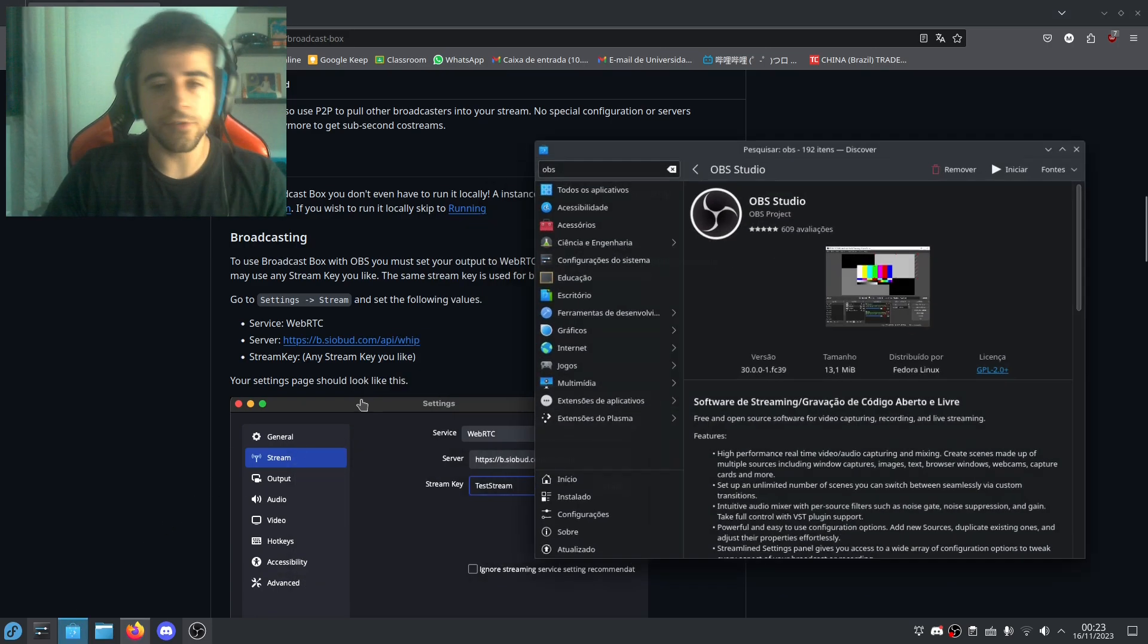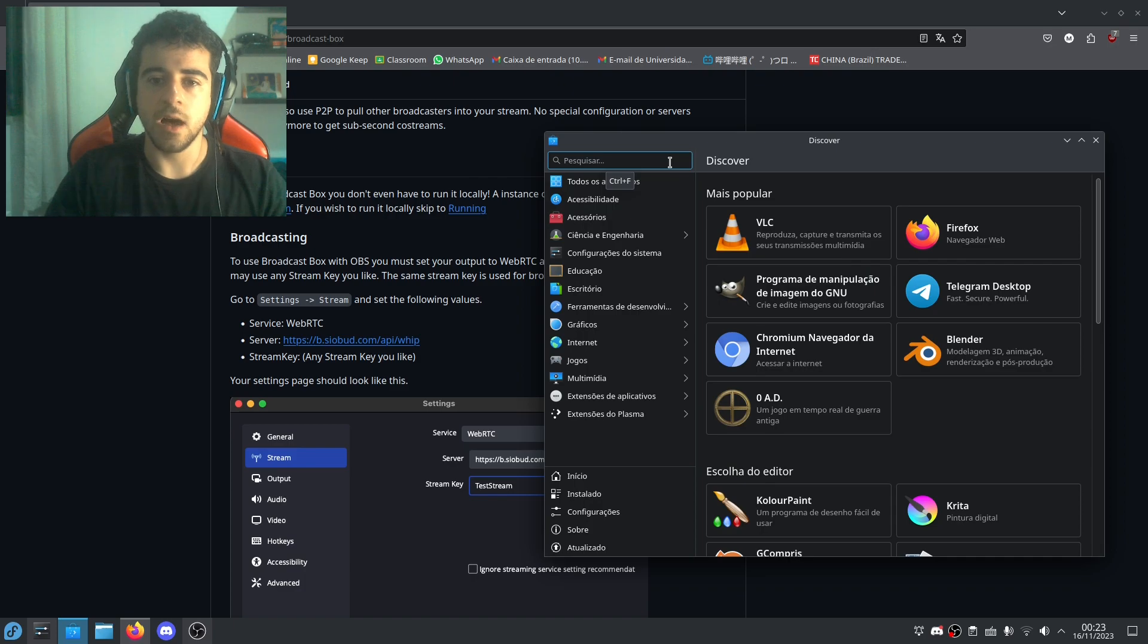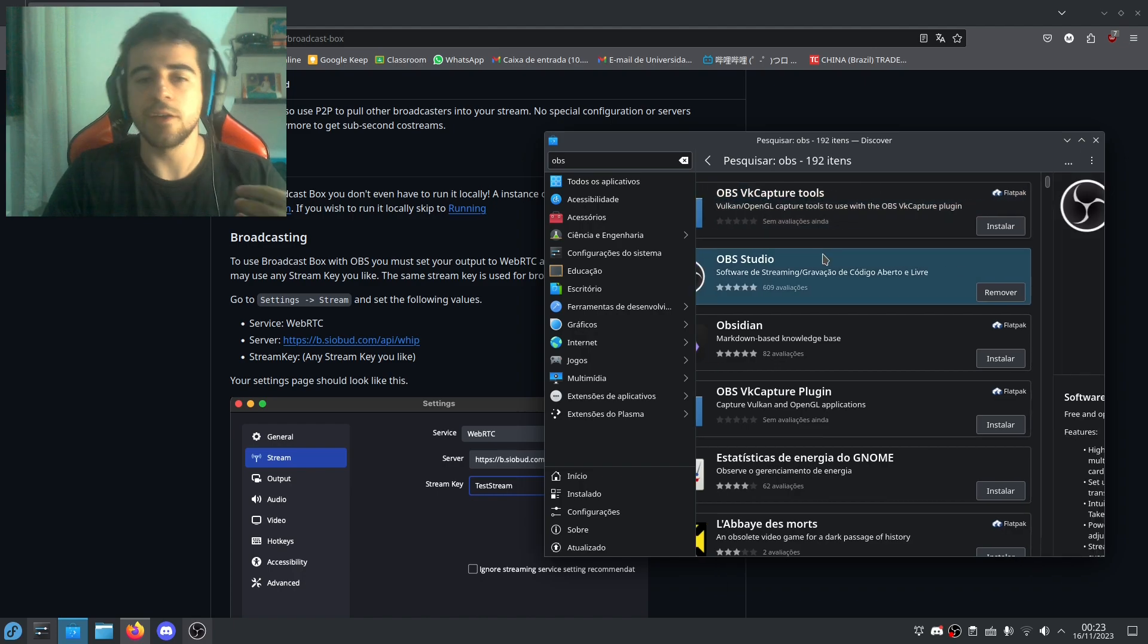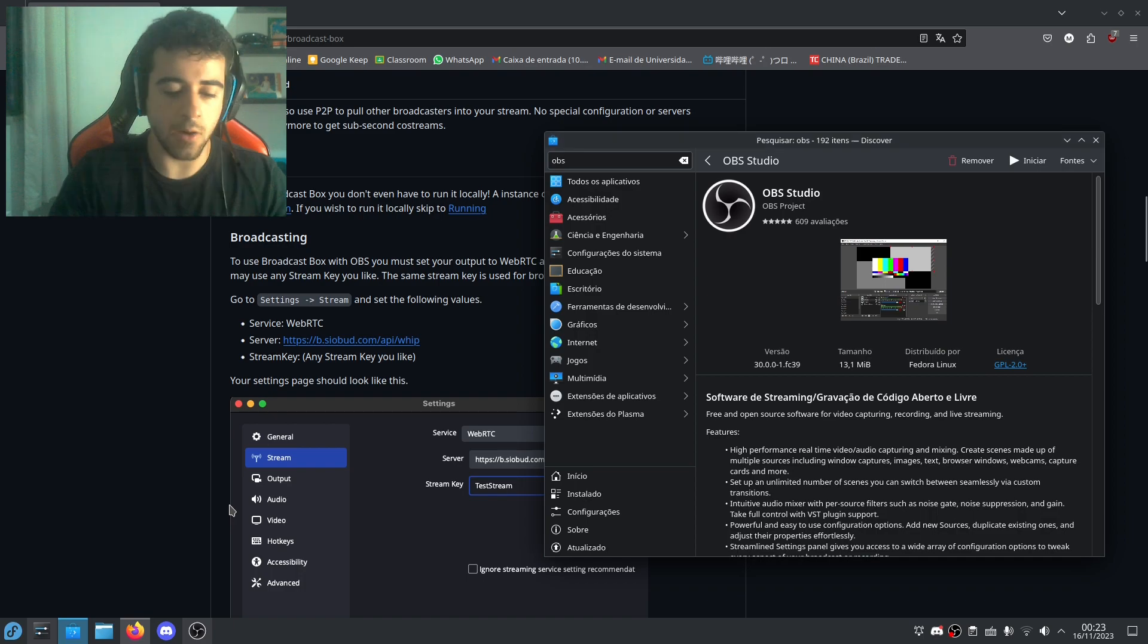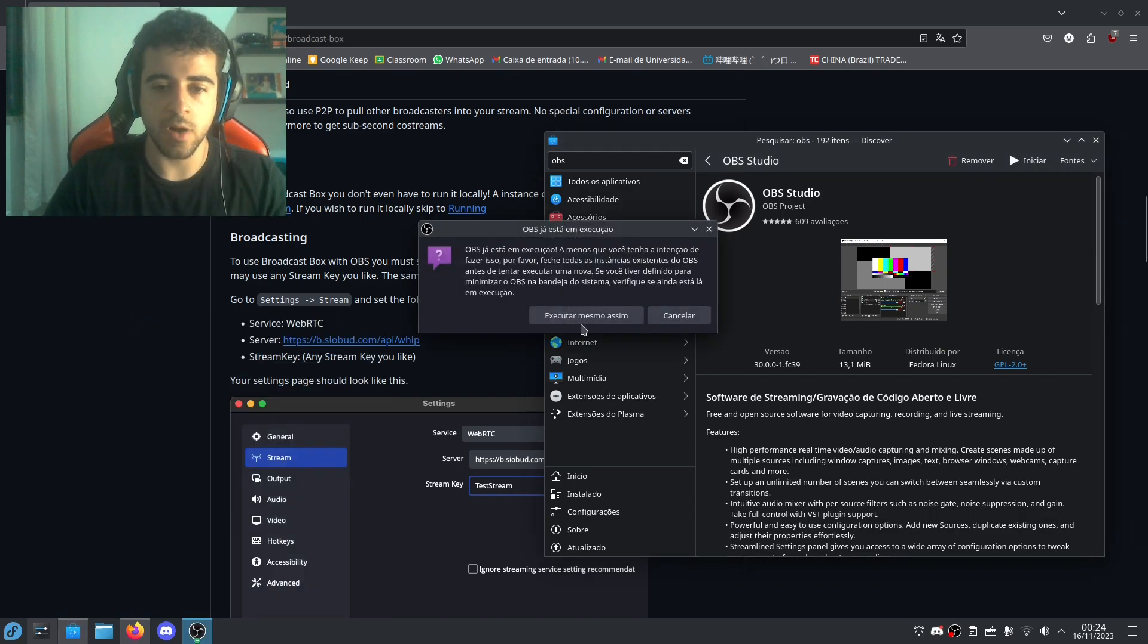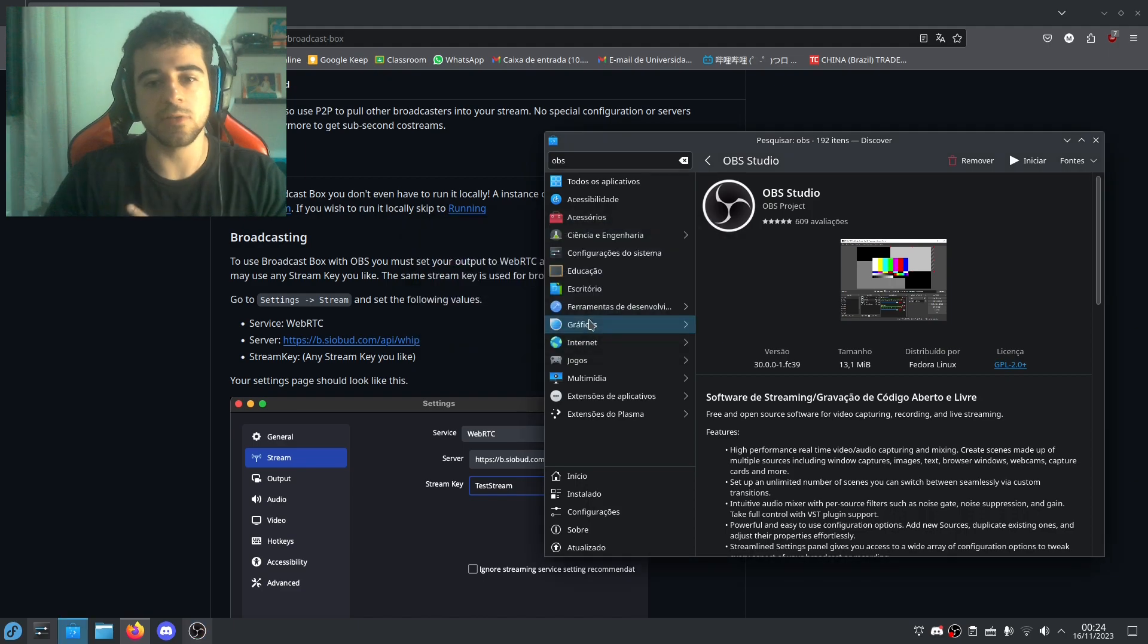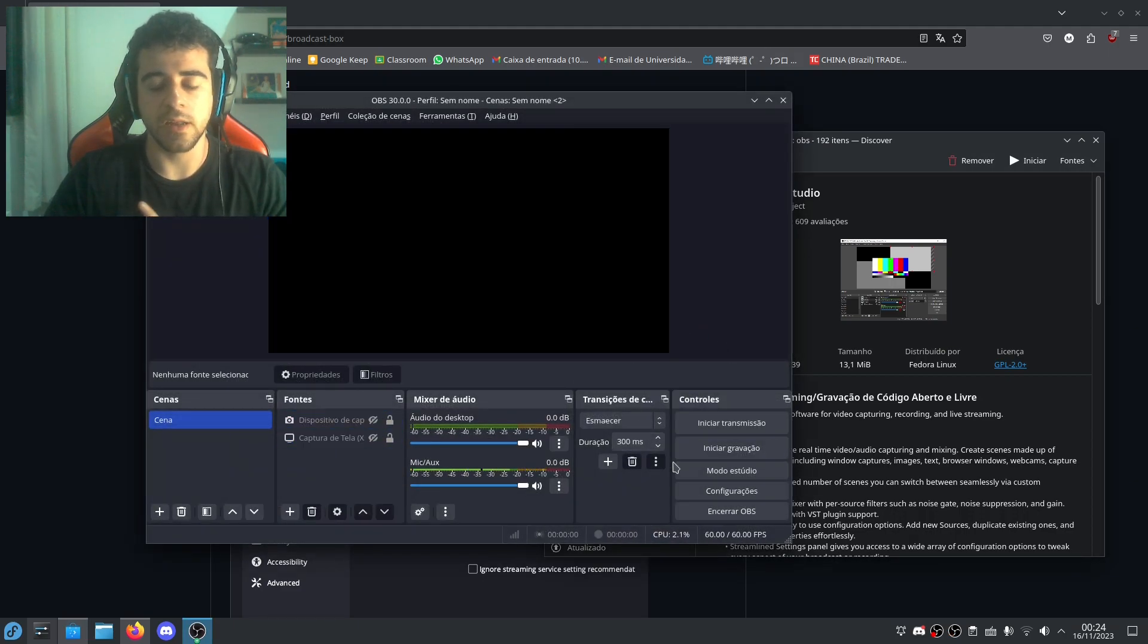So if you're in KDE, just open Discover. If you're in GNOME, just open GNOME Software and search for OBS. In my case, I have Fedora and the packages are already at 30, so just install this. And I'll open OBS. It's going to warn me because I'm already running OBS, so I'm going to execute anyways. Let me just hide this so it's not an infinite loop here.